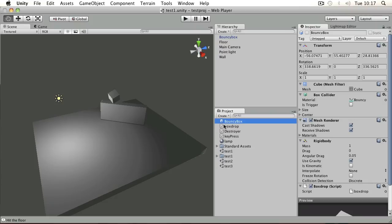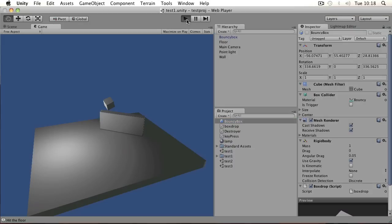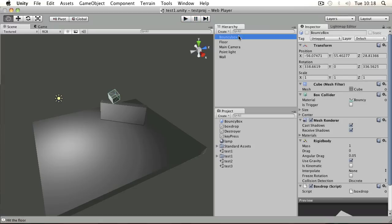At the moment, we've got this bouncy box in our scene, but also stored as a prefab in the project. It's in the scene and it bounces around like that.